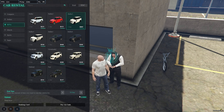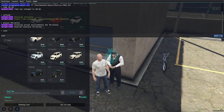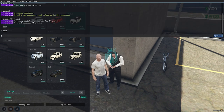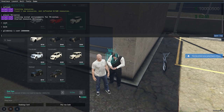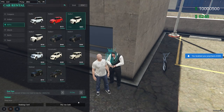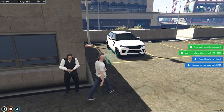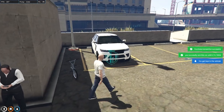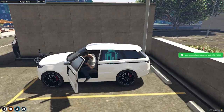We need $19,890 for the 30-day rental. Let's check if we have it in cash or bank. We'll use the give money command to add cash. Now we can pay with cash, and as you can see, we've got our rented vehicle for 30 days.